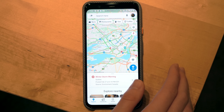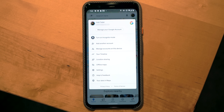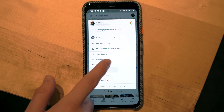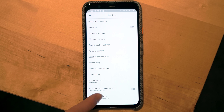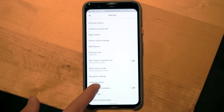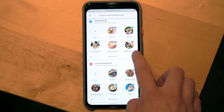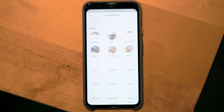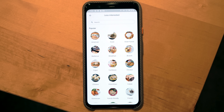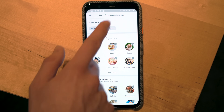Google also takes into account your food and drink preferences when recommending new places. To set these, click your Google profile icon, go to Settings, then Exploring Places, then Food and Drink Preferences. Here you can tell Google what types of places you're interested in — and what you're not. You can add dietary preferences here as well. That's the new Explore tab, and it's one I use quite often since this update.